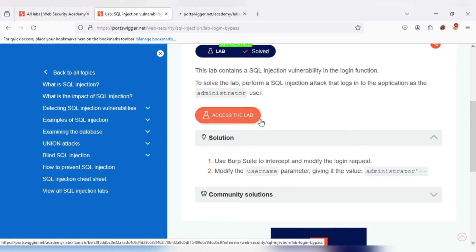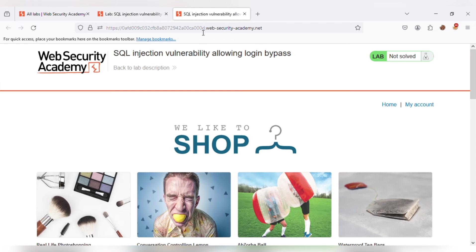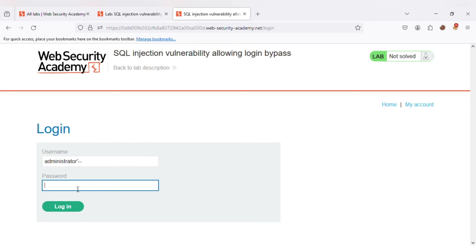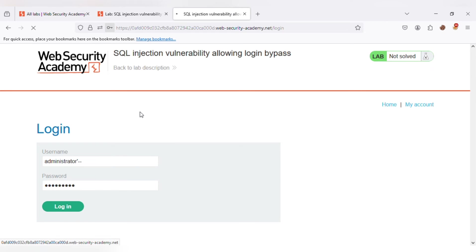By using this technique, we simply bypass the password even without knowing it. This is the web page where we perform the attack. On the login page, I am entering the username as administrator. To bypass the password, I am simply entering a single quote followed by two hyphens (--). In the password field, I am entering any string like ABC1234 and hitting the login button. After hitting the login button, we simply log in to the administrator account.